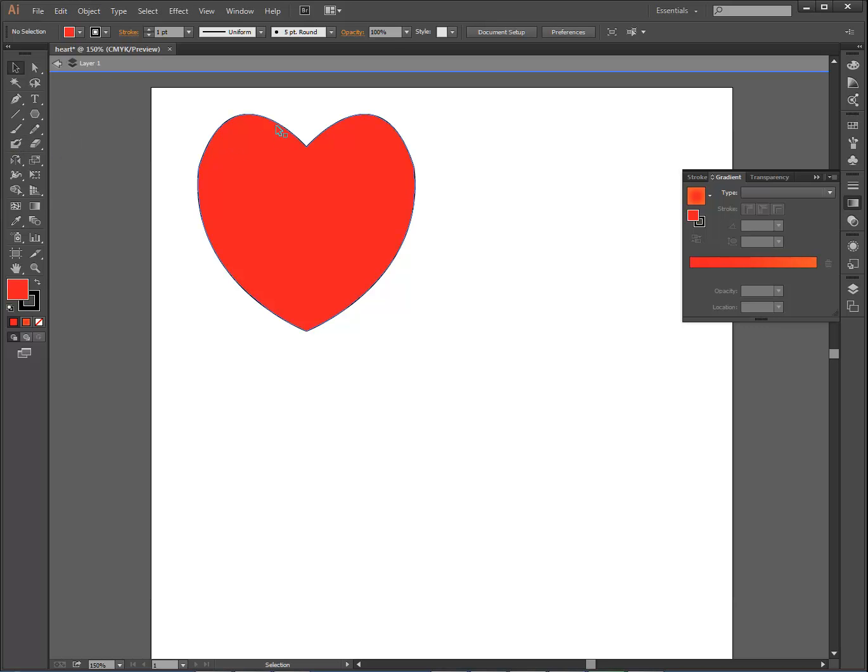I'm going to start out by thinking about the shapes that are in a heart, and I can think of three shapes. There's two circles right here, and then a triangle that kind of hangs off down it, and you notice it's also rounded, and we'll work on some stuff with that.